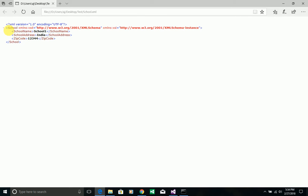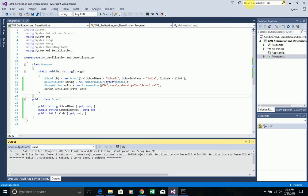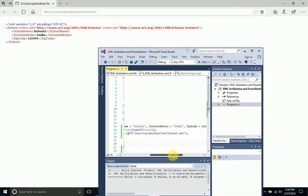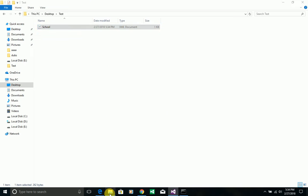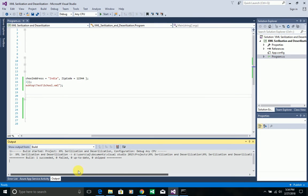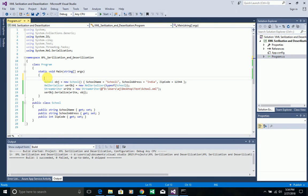Here you can see School is the parent element, and the child nodes are SchoolName, SchoolAddress, and ZipCode — the properties. Comparing with the code: school name is school1, school address is India, and zip code is 1234. It was converted successfully. The XML file with XML content is generated successfully after serialization.